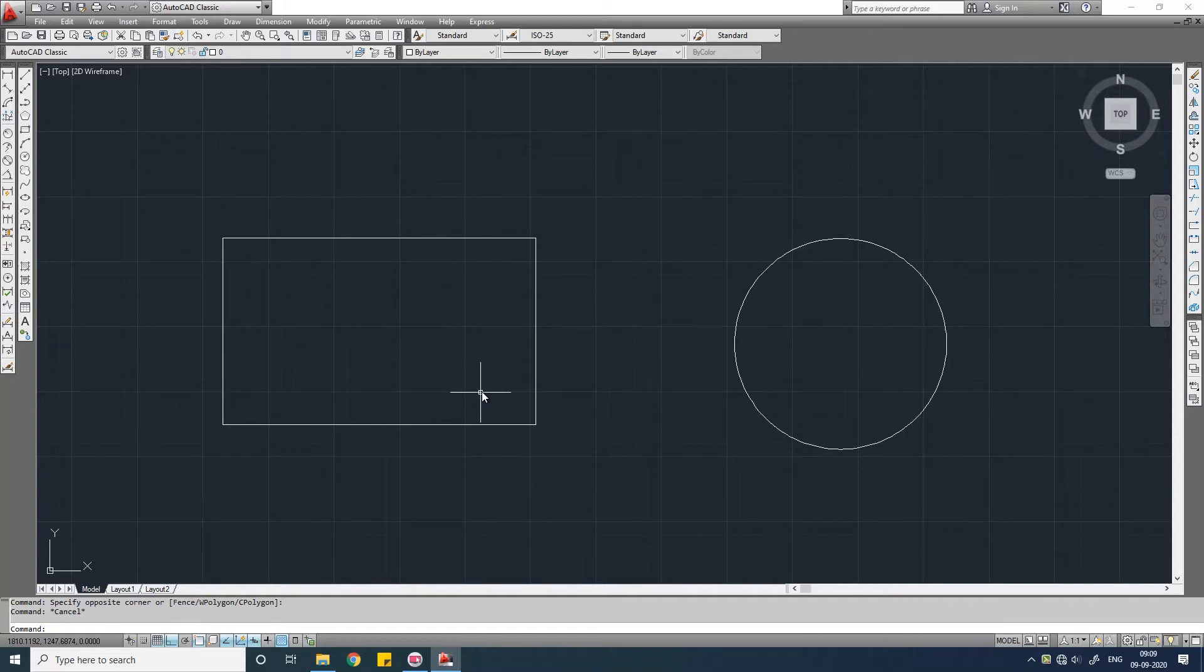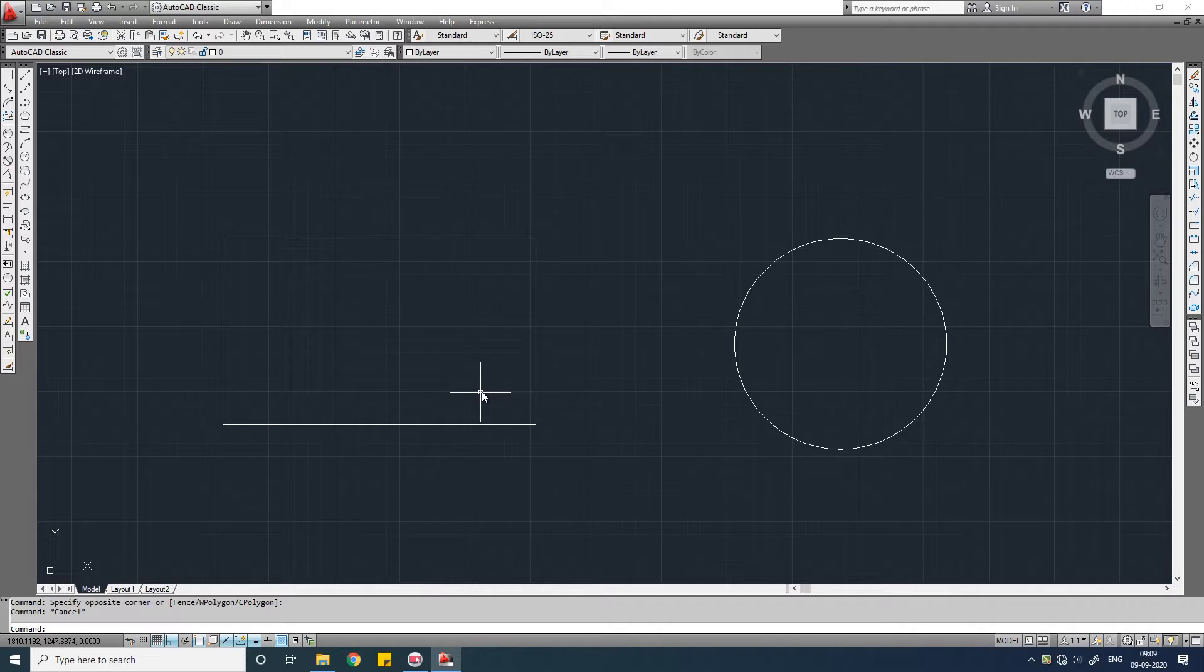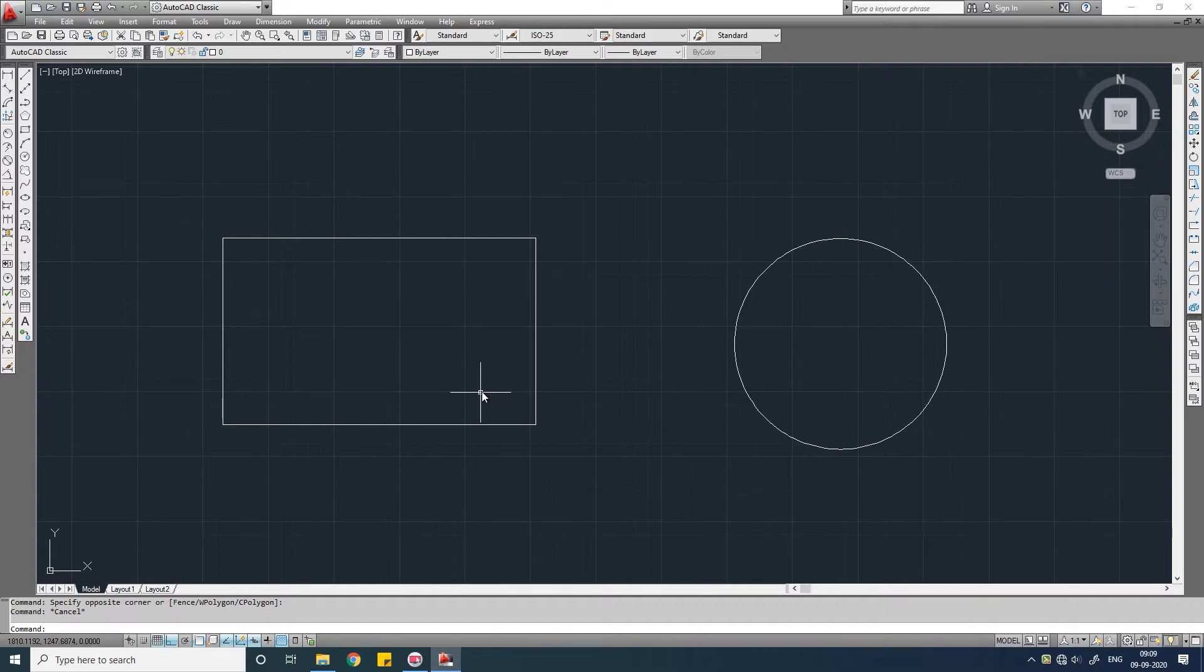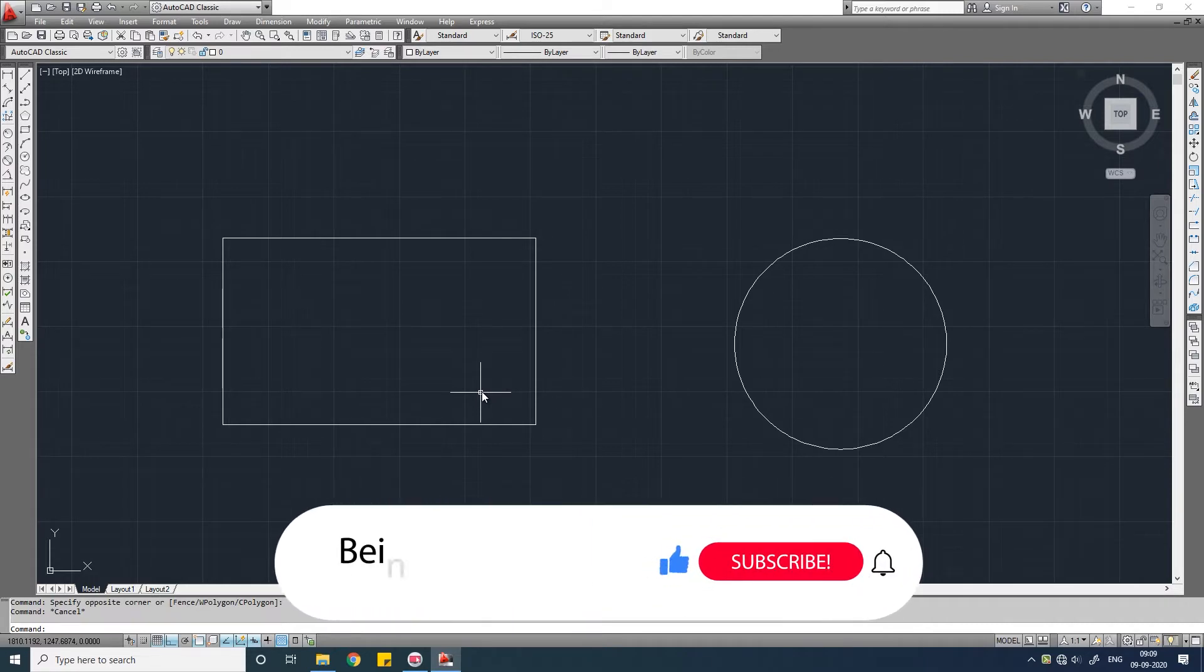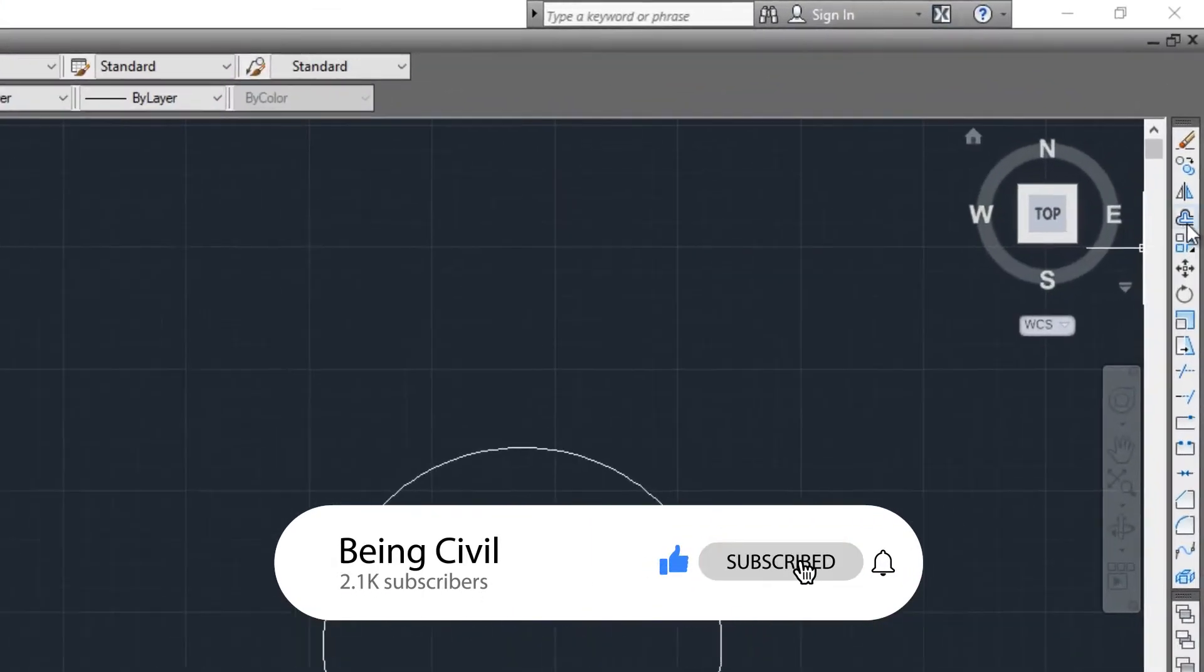Hello everybody, welcome to another video of AutoCAD tutorial series. In this video we will learn the offset command. Offset command helps you to draw parallel objects. It needs three things: the source object which you want to offset, the distance of your offset, and the direction of it. The shortcut of using offset command is just O, or you can just click this small icon here, this is the offset icon.